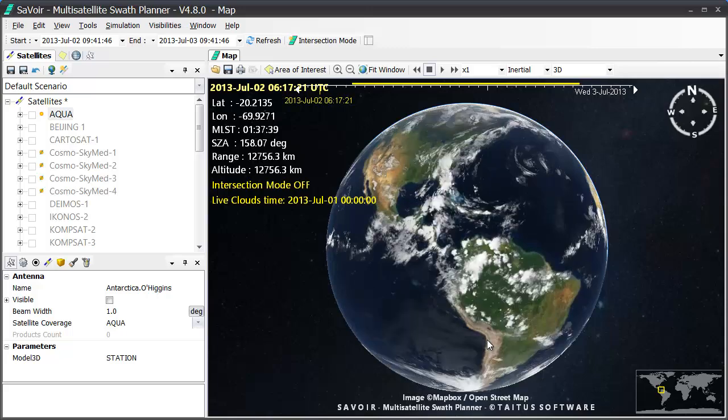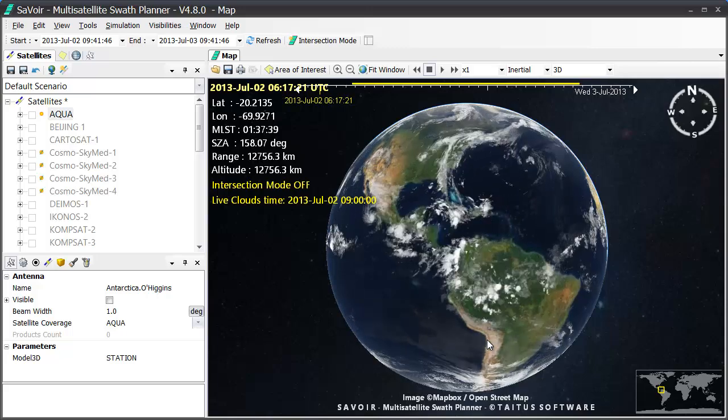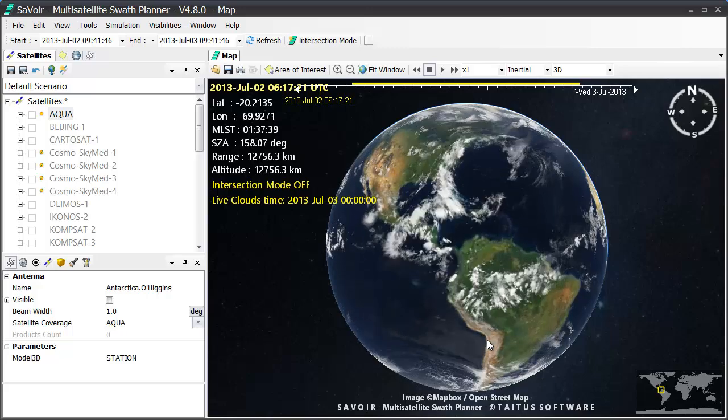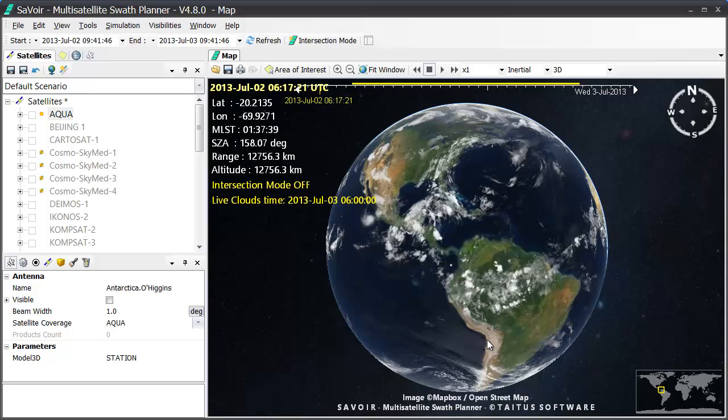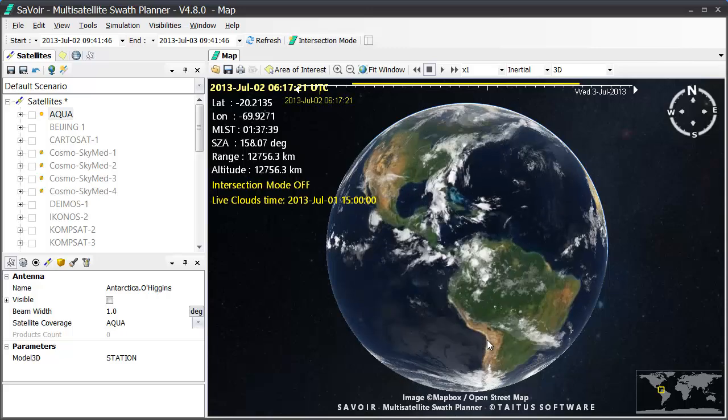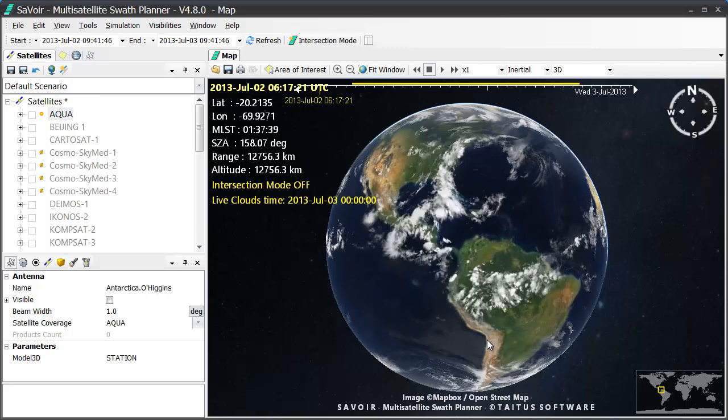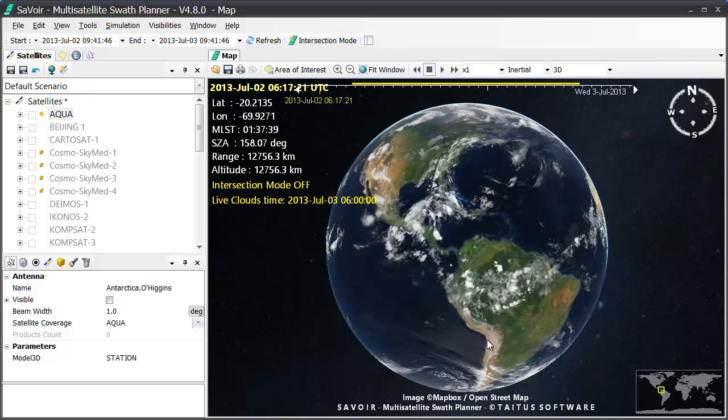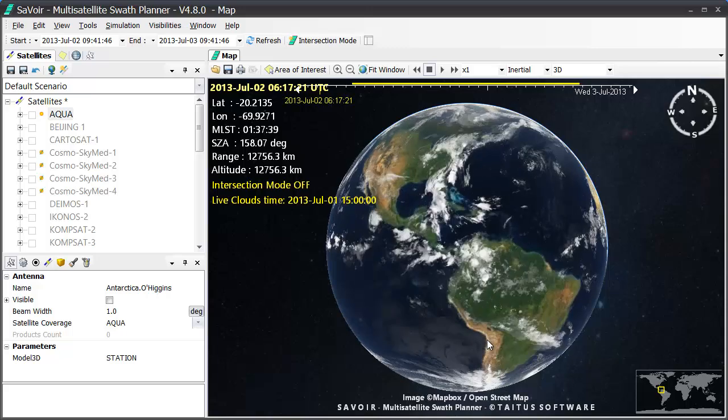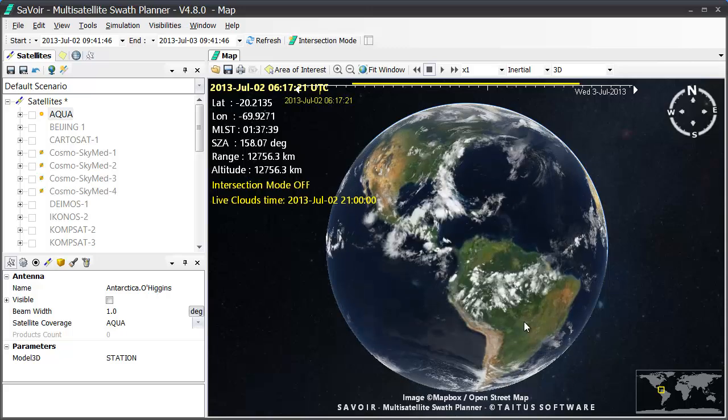Since the cloud pictures are actually stored in a Titus server, which we've been using as of June 2011, we created an archive of cloud images, which can be used to see the cloud coverage at any moment in time in the past.